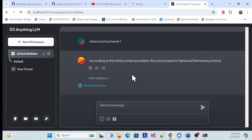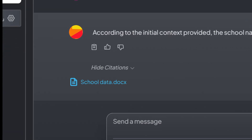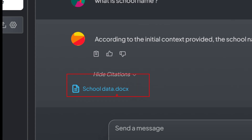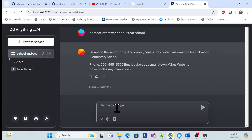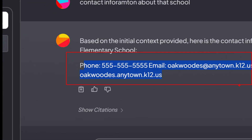Now I'm getting the result with the school database I provided to the LLM, and I'm getting the correct response — the school name is returned correctly. Let me also ask for contact information about that school.